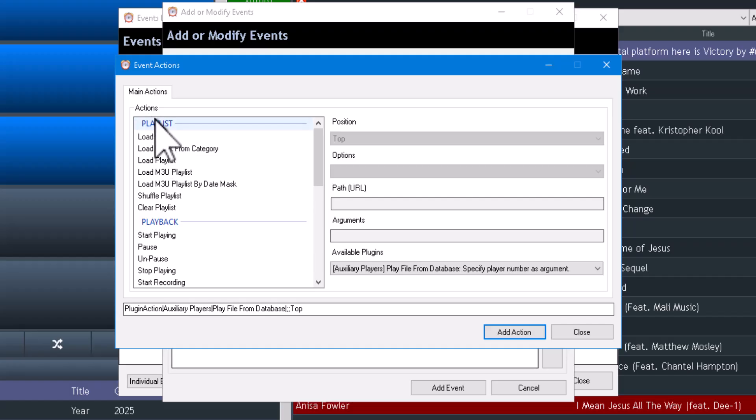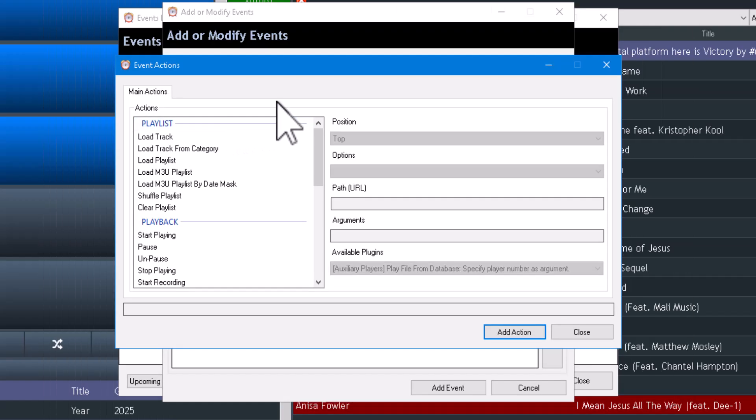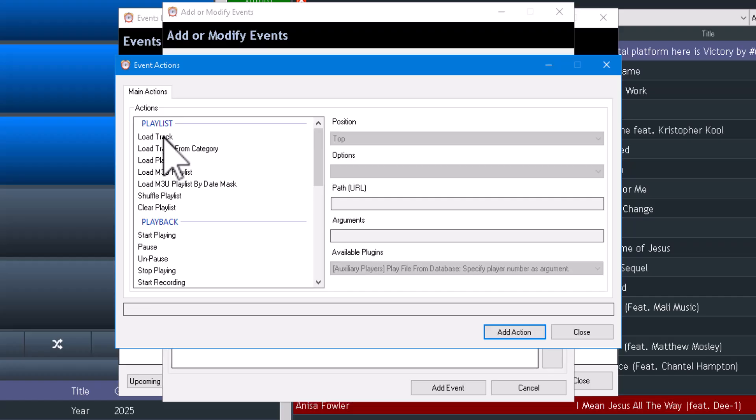There are some pros and cons to just loading a track because basically it means that track must never be removed from the system and it's the only track that is going to load. I rarely, as a matter of fact I never use this. And I'm going to tell you why.